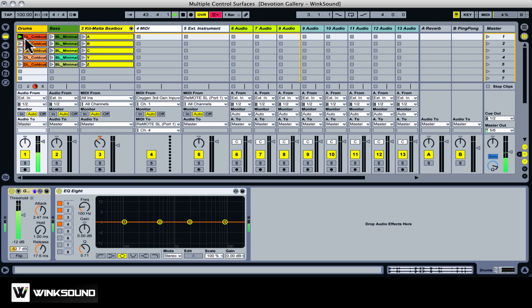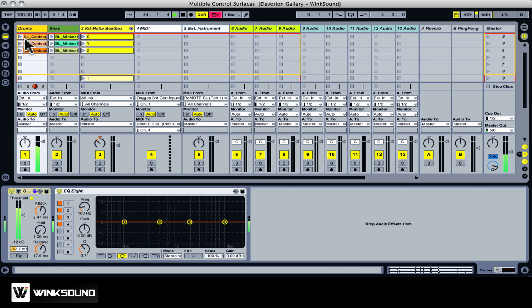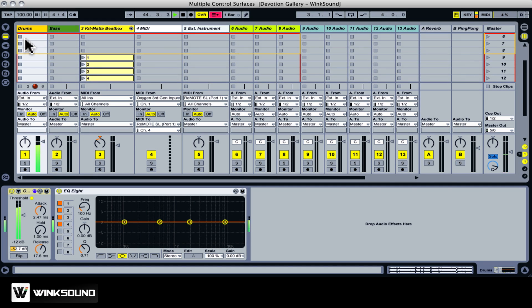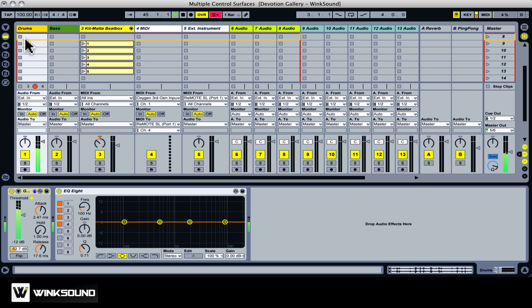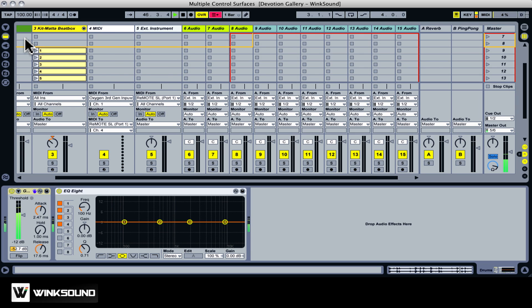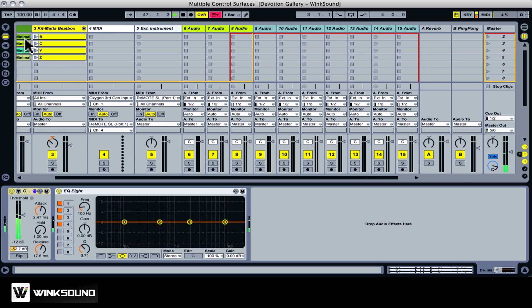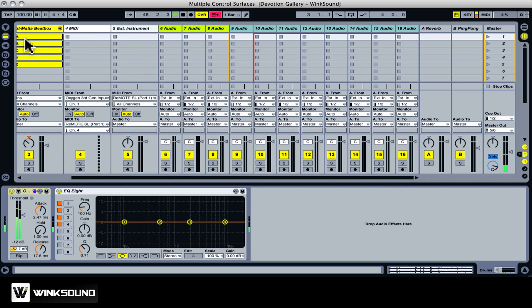Each launchpad is going to give me an 8x8 grid, and since I have two of them, I might want them to control different tracks in session view, or I might leave them overlapping. I could use one for launching clips, and the other for mixer control. There are a lot of different options. There's a lot of different ways you can choose to go with this.